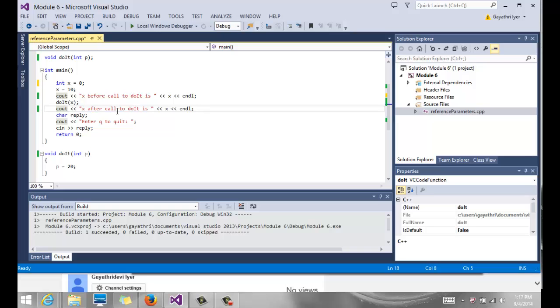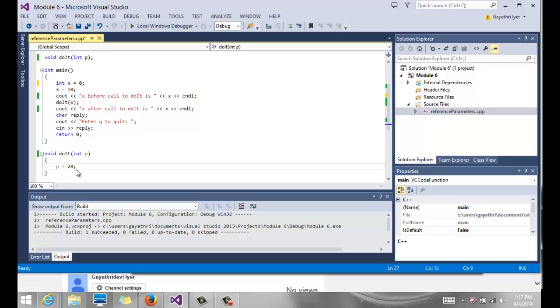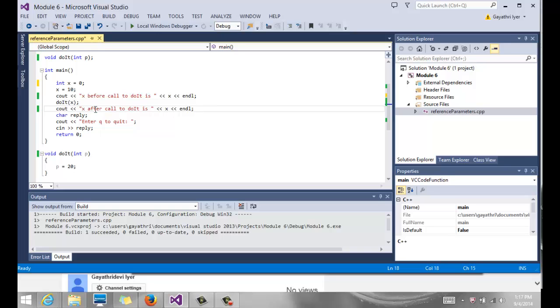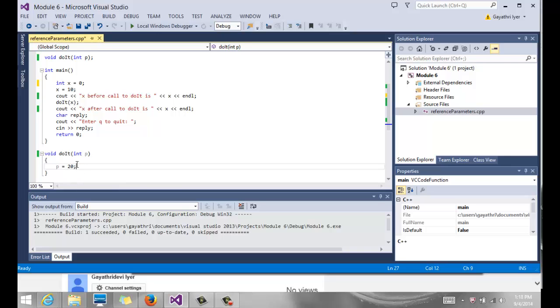We come back here, and after this function call we print the value of X again. We say X after the function call and print it. So what should the value of X be? Does P retain its value when it comes back? No, it does not.